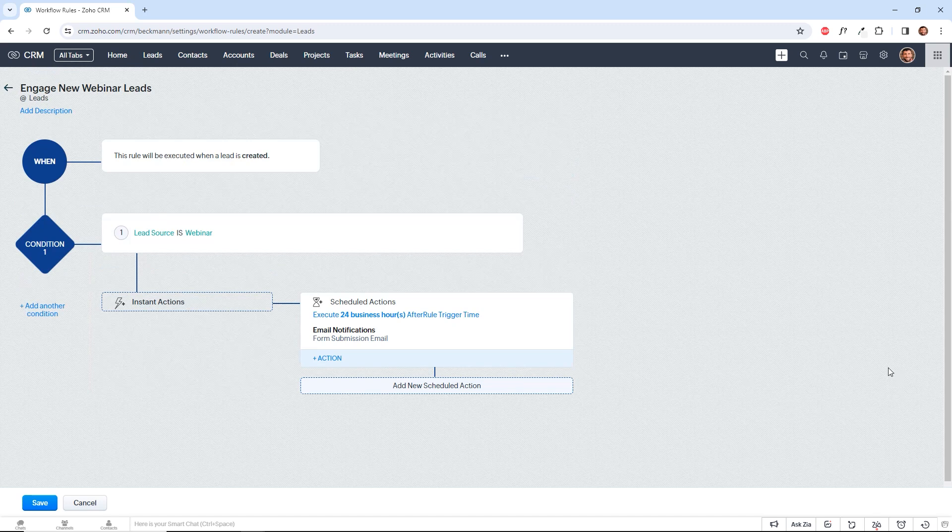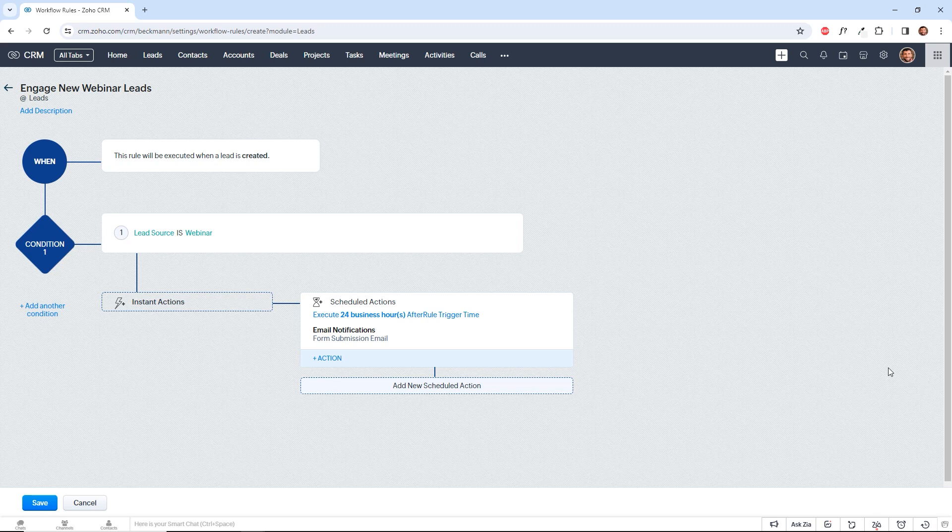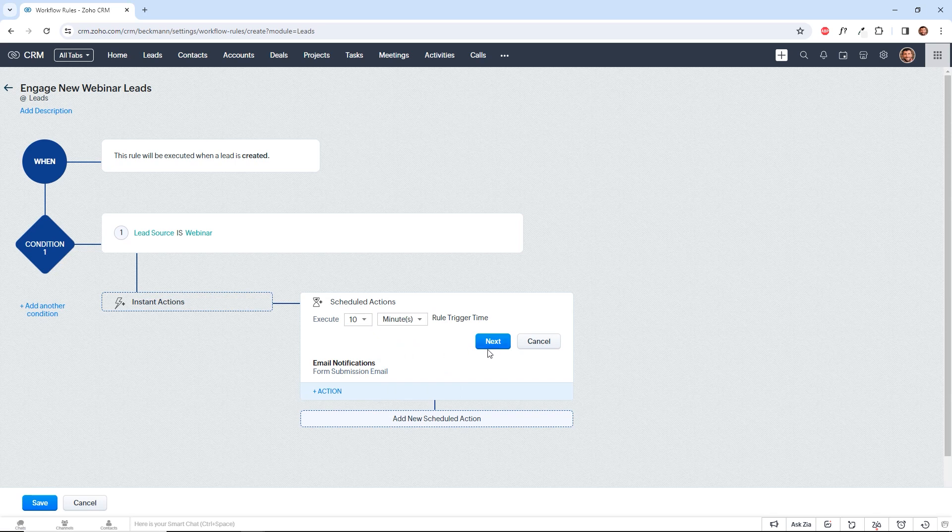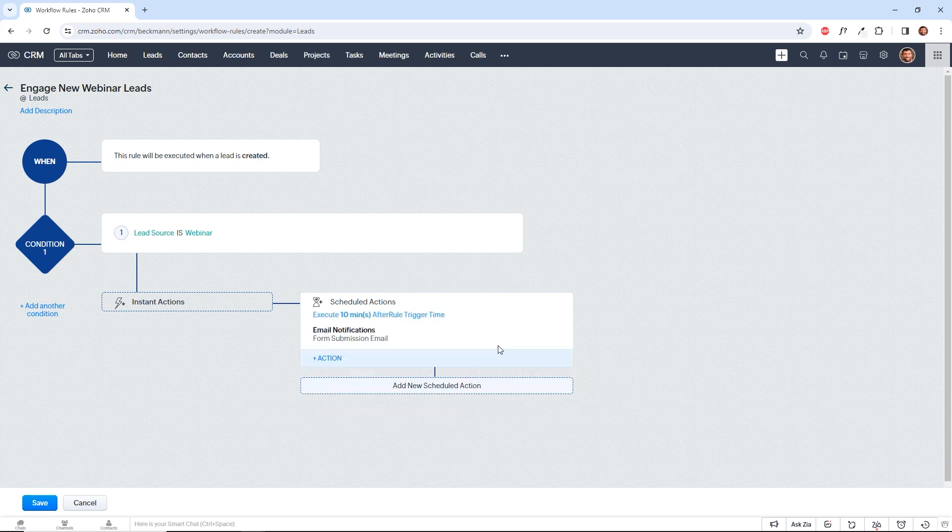I encourage you to always test your workflow rules as a best practice. You want to make sure it works the way you expect it to before you apply it to real lead records in your CRM. So I'll quickly change this business hours time to 10 minutes just for the sake of demonstration. All right, so we're going to save this.